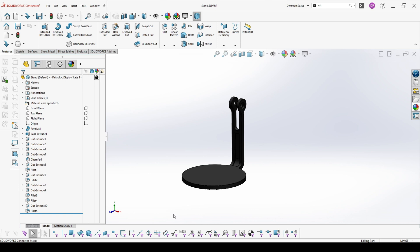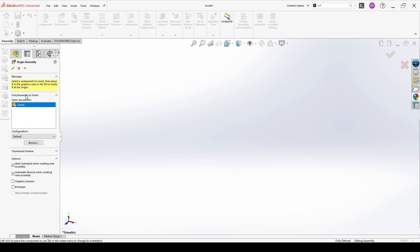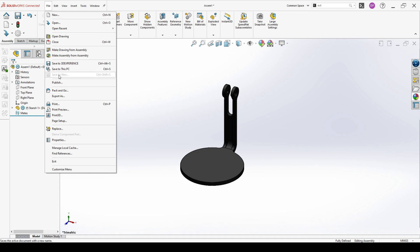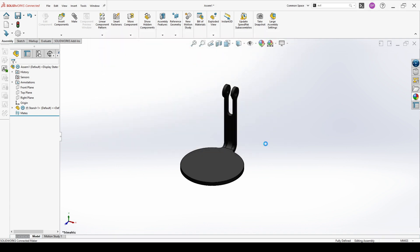For the professional exam segment 3, you will have to work with assemblies. For this kind of exam you should be able to create an assembly from a part. That's why I will start from this part here and go to File > Make Assembly from Part. Now we have a new assembly with our part inserted. I will save this assembly.